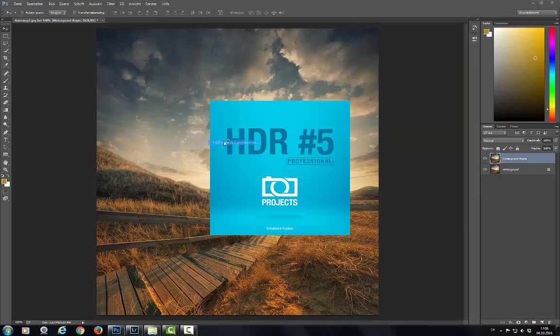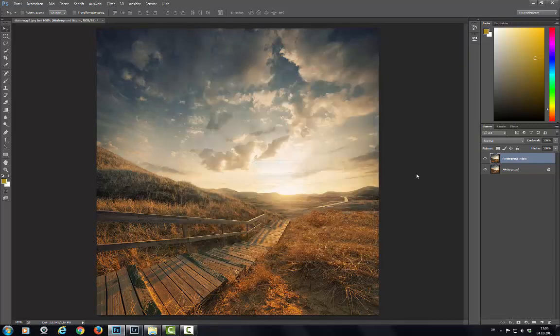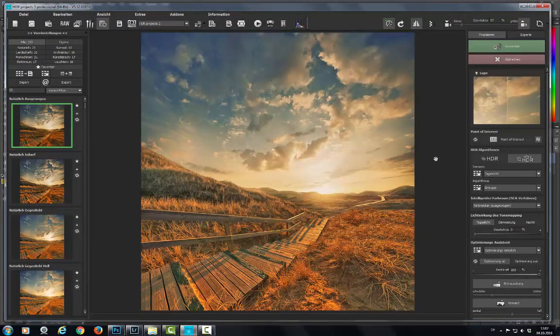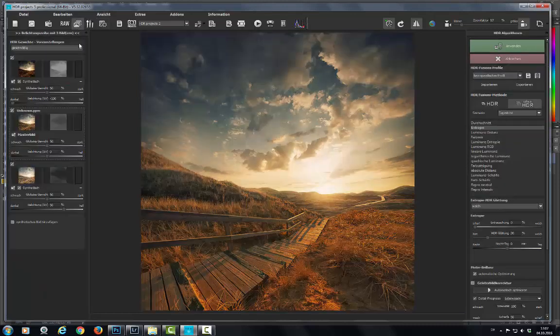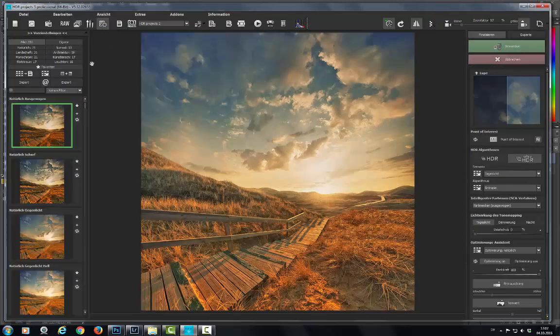Here we go. Continue. The HDR Projects filter plugin has now used your layer to create an exposure series, which can be used in HDR Projects just like normal.